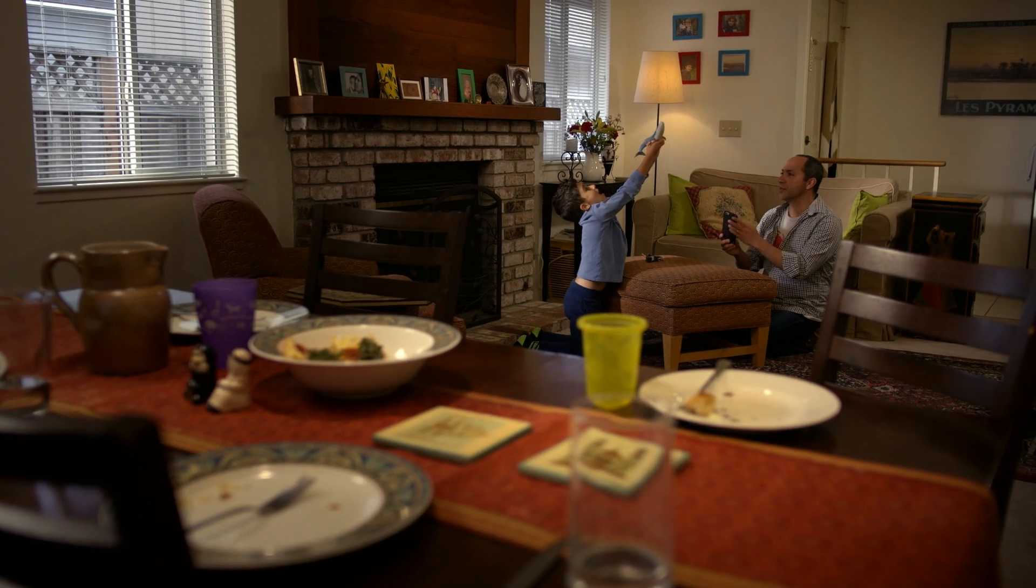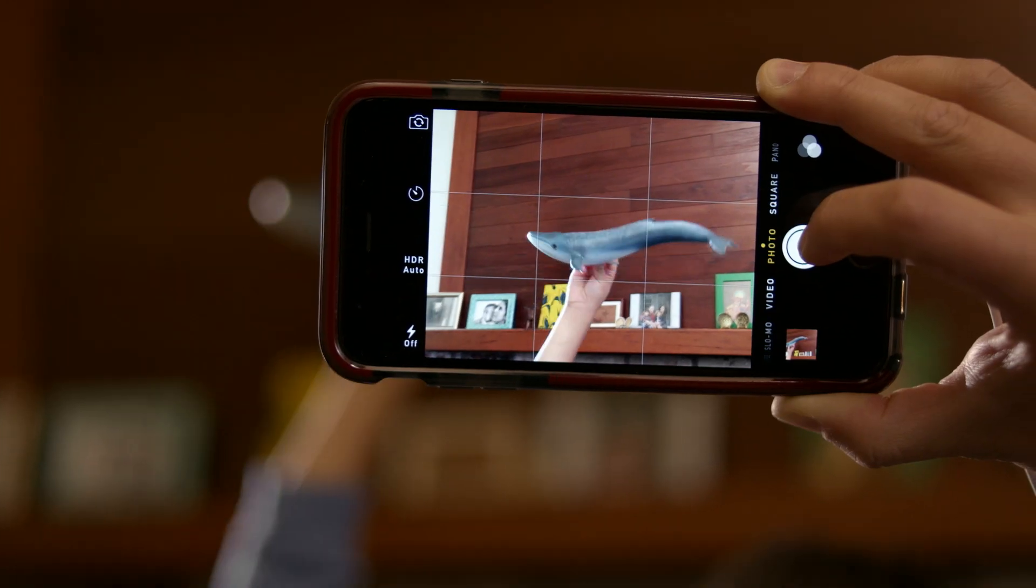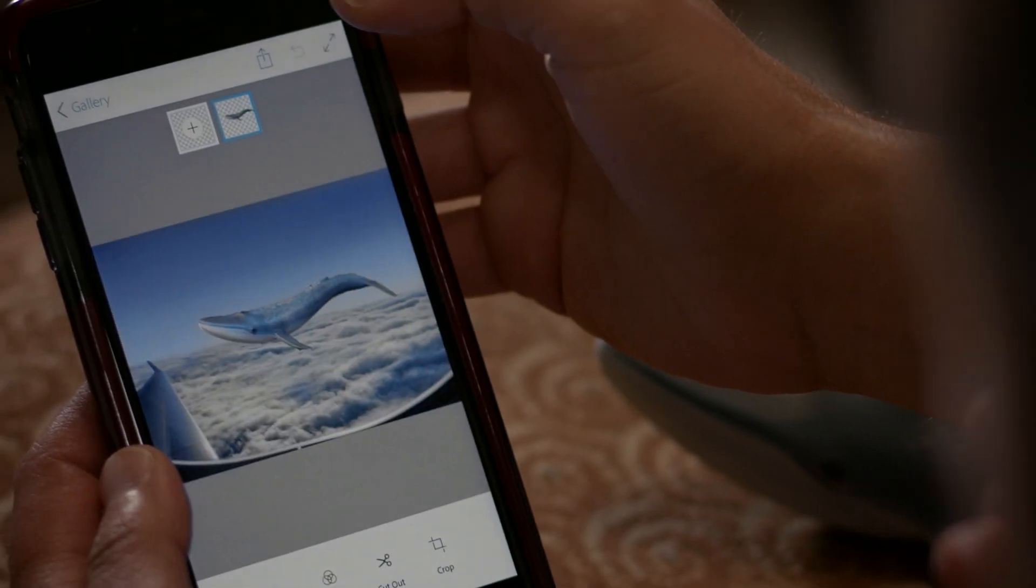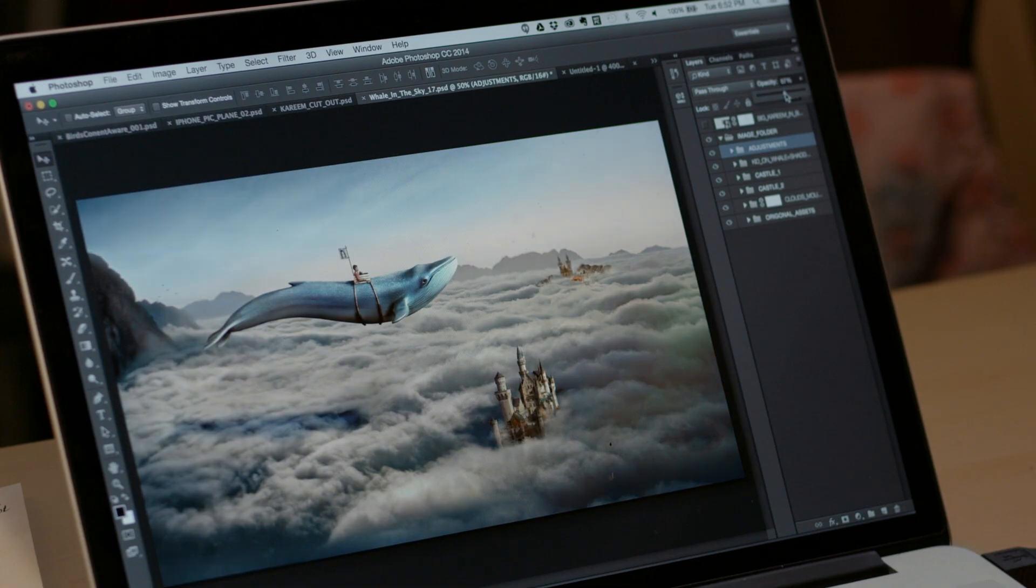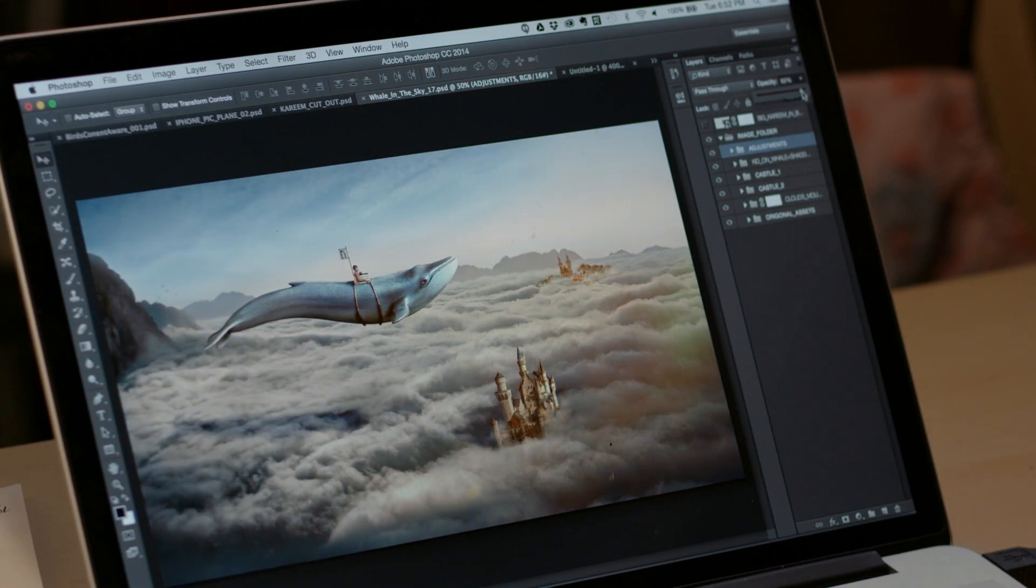Or using Photoshop Mix, you can combine multiple photos, and then send them to Photoshop to take it to the next level.